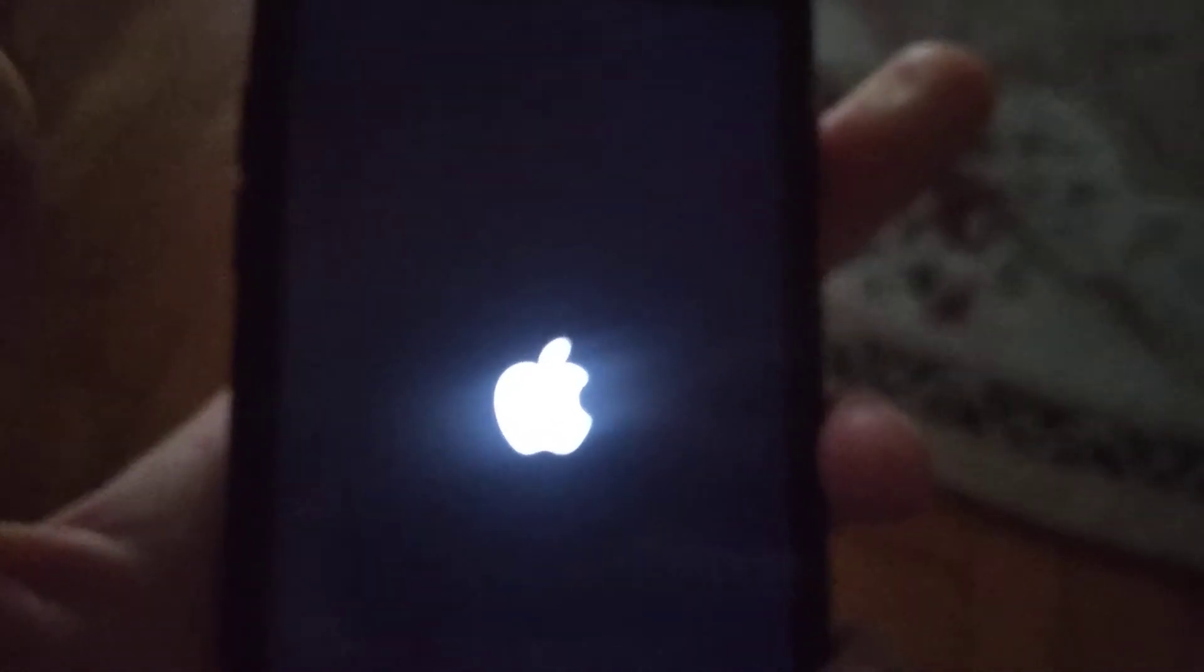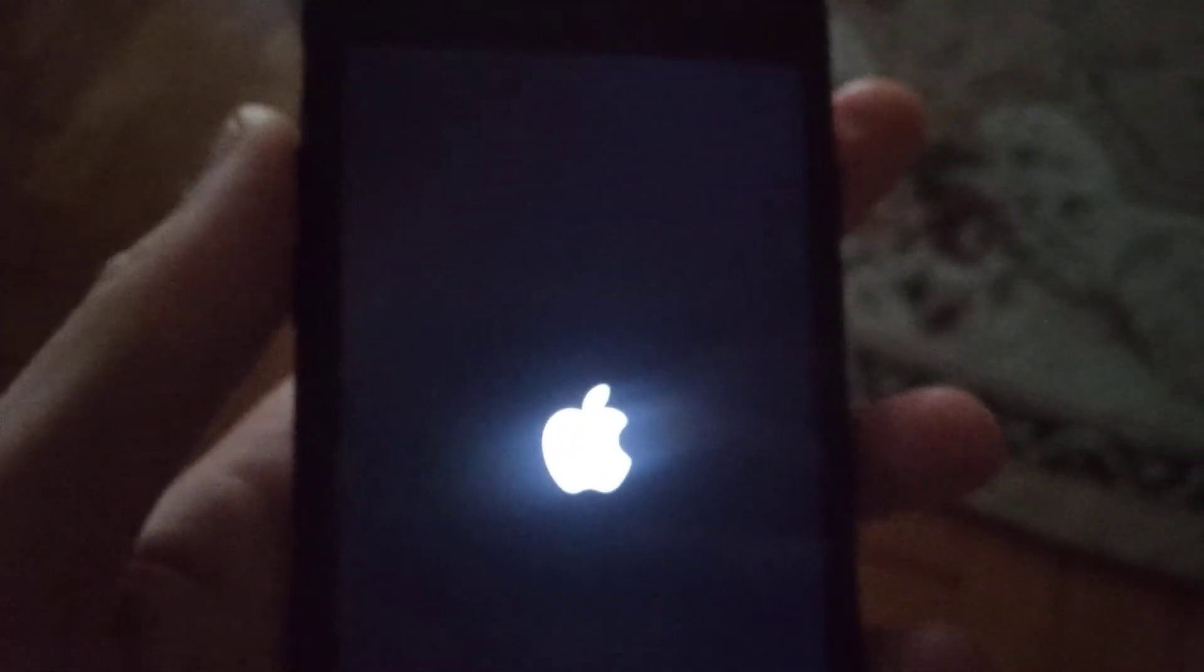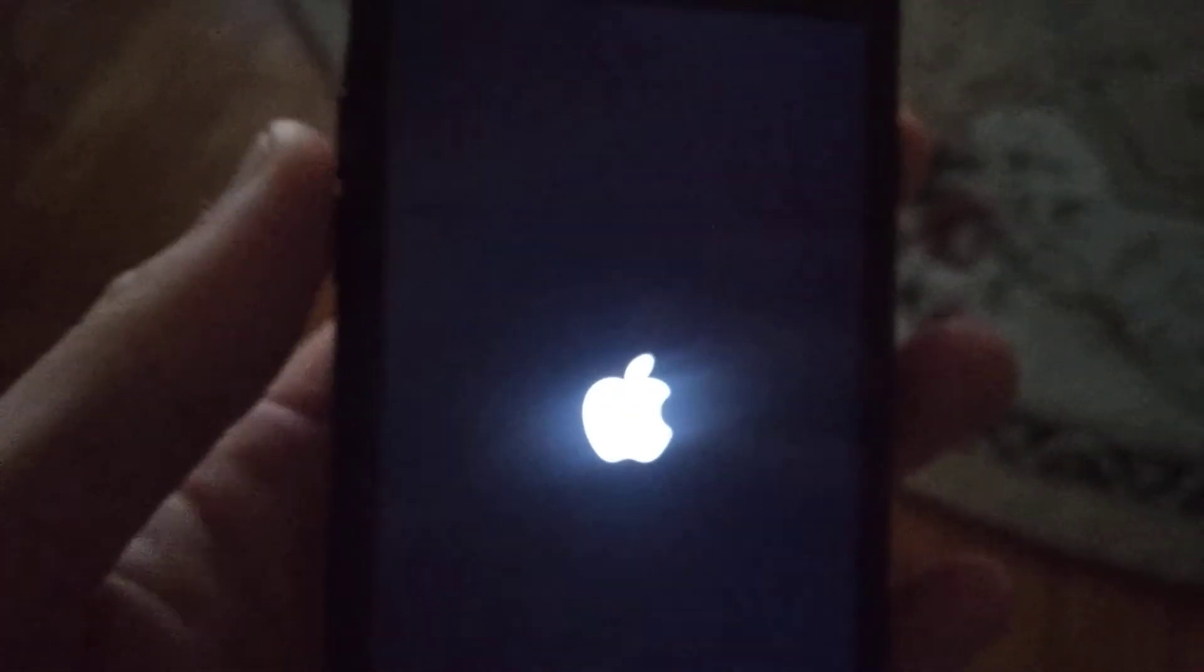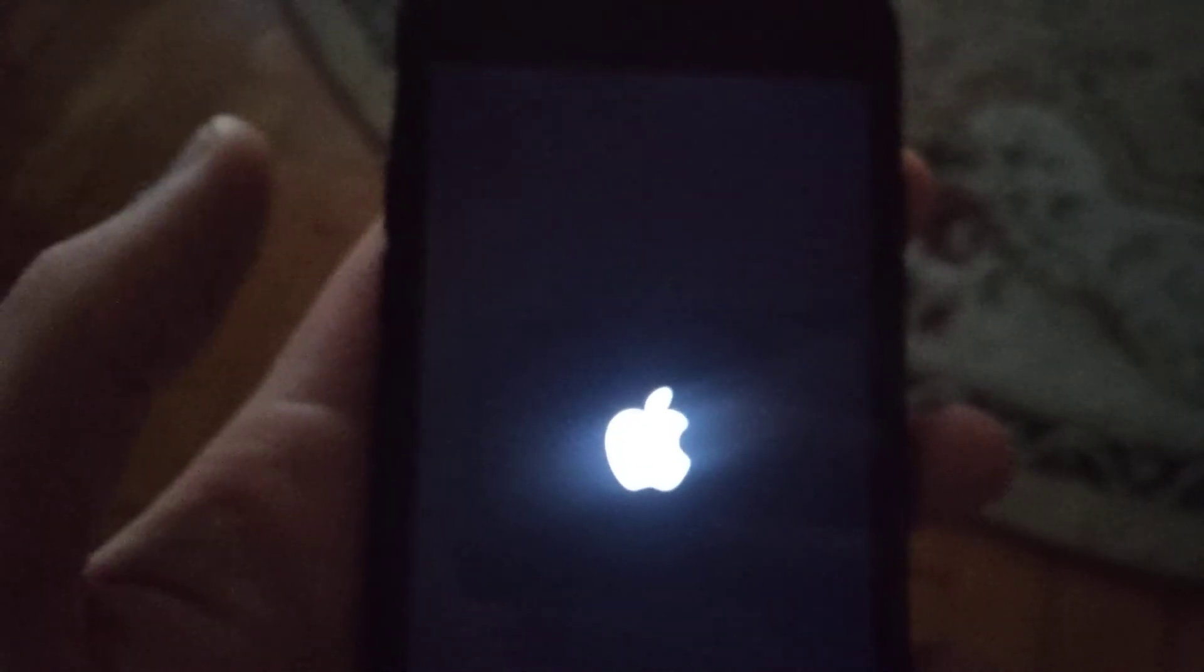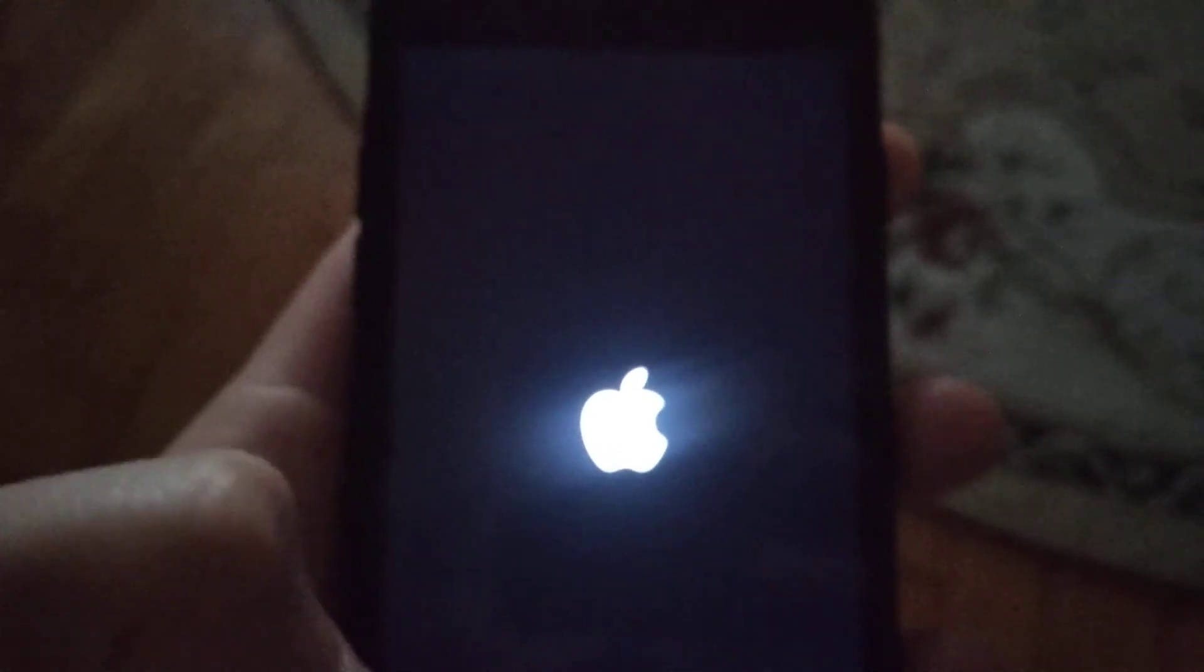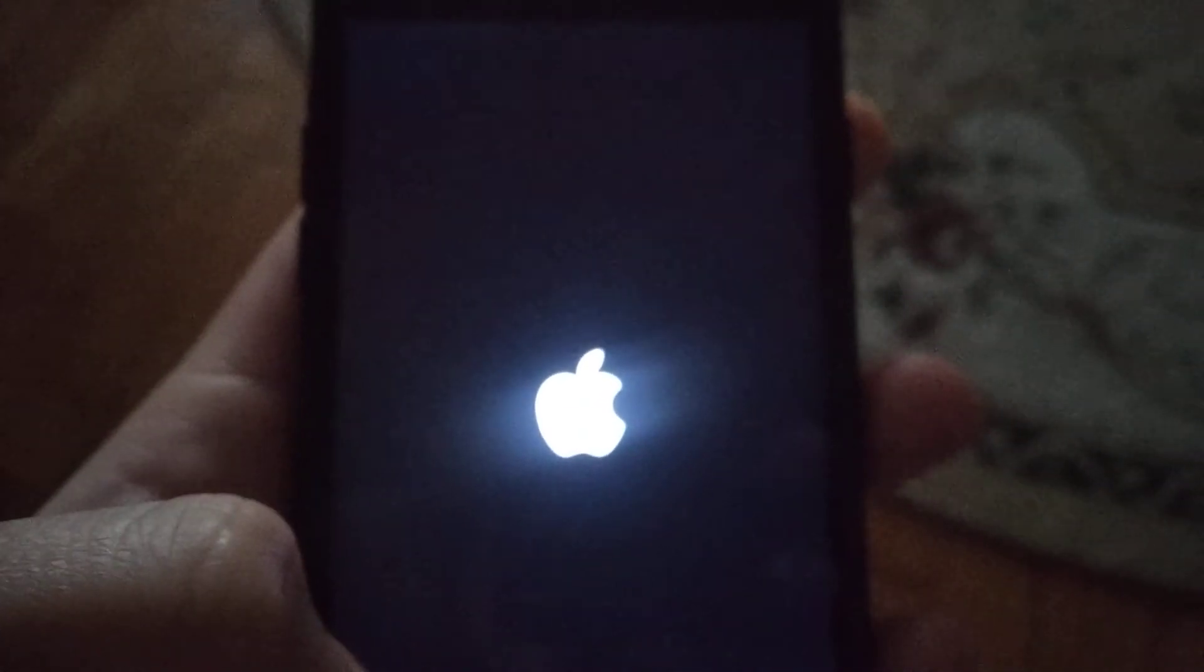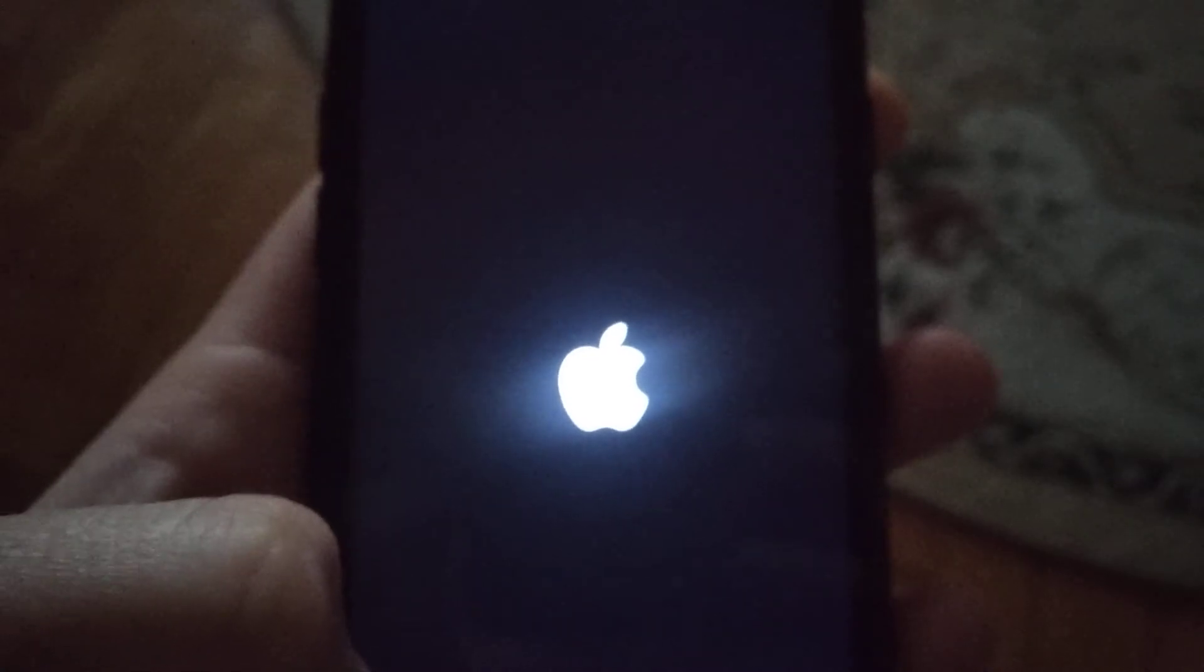When you see the Apple logo, just release two fingers from these two buttons. It means that you successfully made a force restart. After that, just try to connect to your Wi-Fi again. I hope that one of these methods will help you.